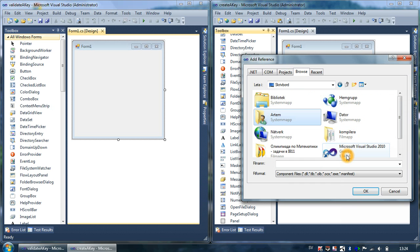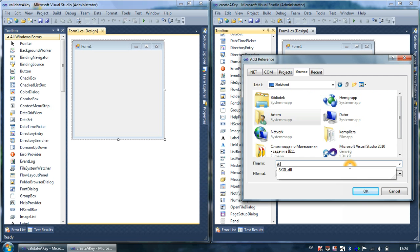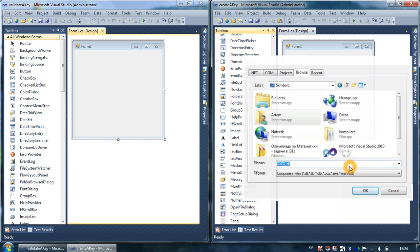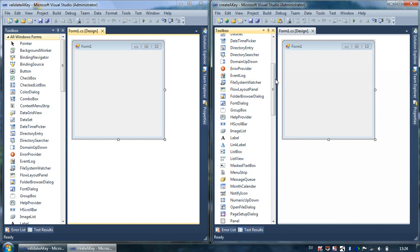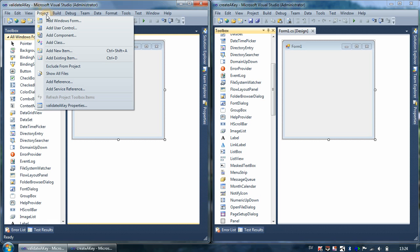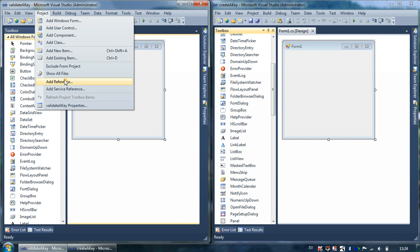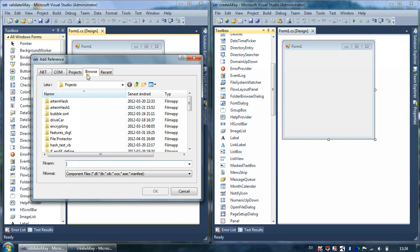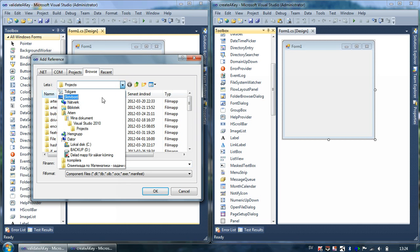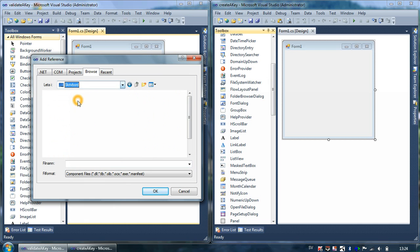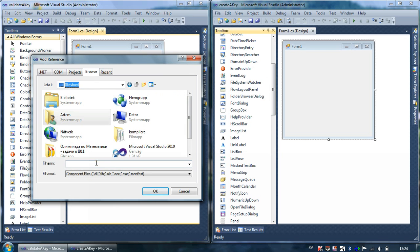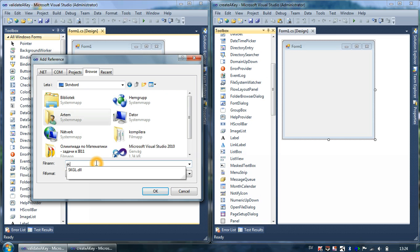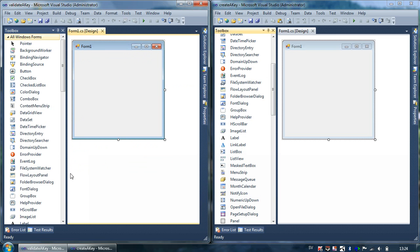The project directory is the default one so I just go to the desktop. I have so many icons so I just type SKGL right away. And I do the same thing in our validate key project - go to Add Reference from the Project menu, Browse, go to the desktop and type SKGL.